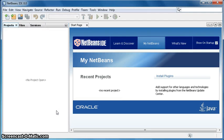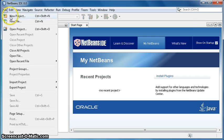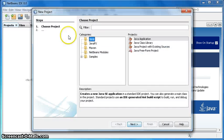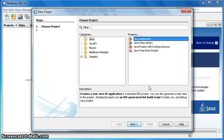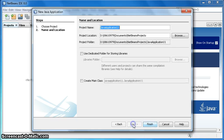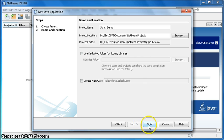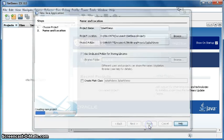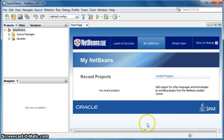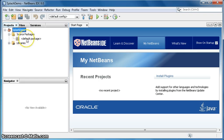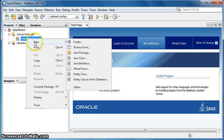Okay, we are going to make a splash screen in NetBeans. File, new project, Java, Java application, next. Splash demo project name. Make sure that create main class is unchecked. Finish. Expand source packages, right click default package, new Java package.